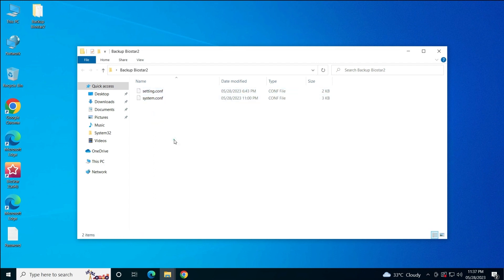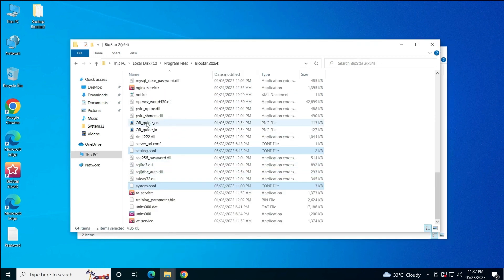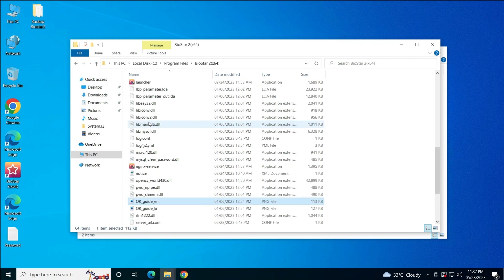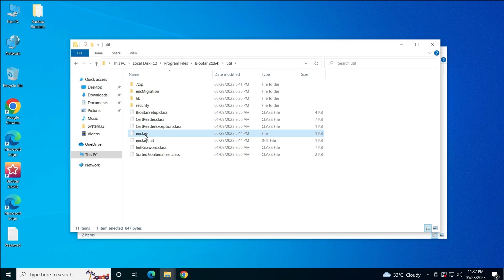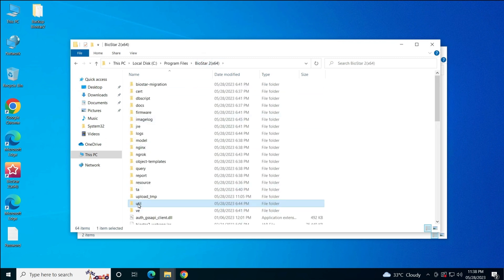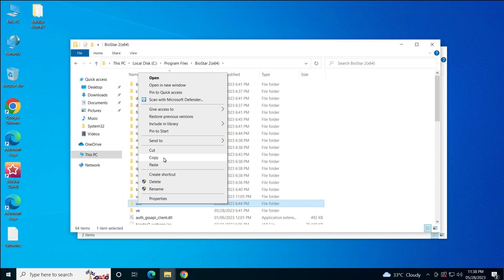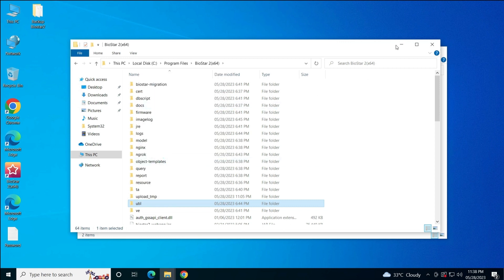The most important file that we have to take as a backup is the util folder. In the util folder you'll see the nkey and nkey_init files. This encryption key file is the most important file during the backup — if you miss this file, you're not going to be able to log in to BioStar 2. I usually recommend taking the whole util folder backup, although you can simply just take the backup of that nkey file only. I'll take the backup of the entire folder.